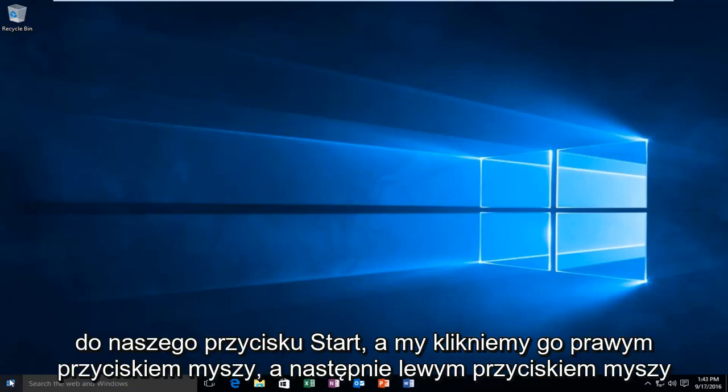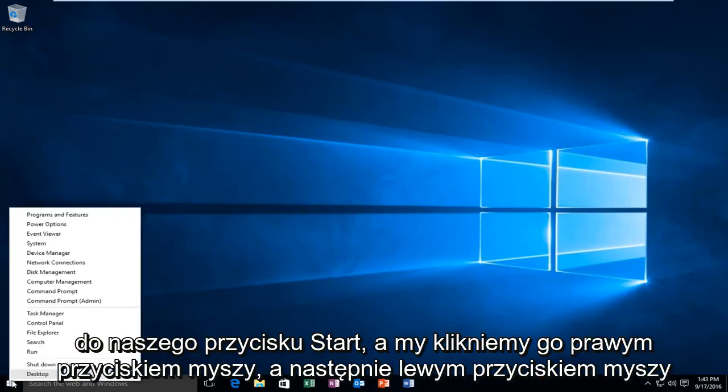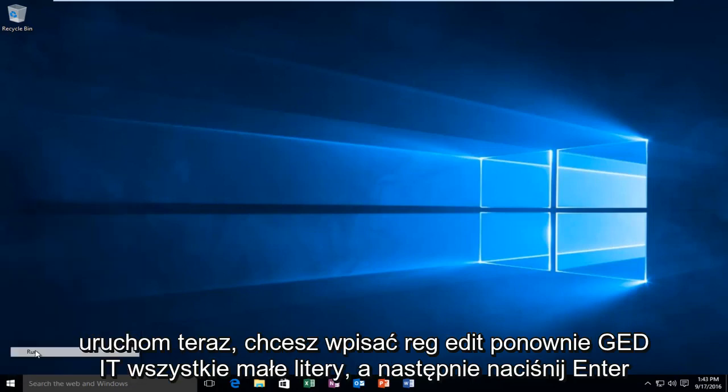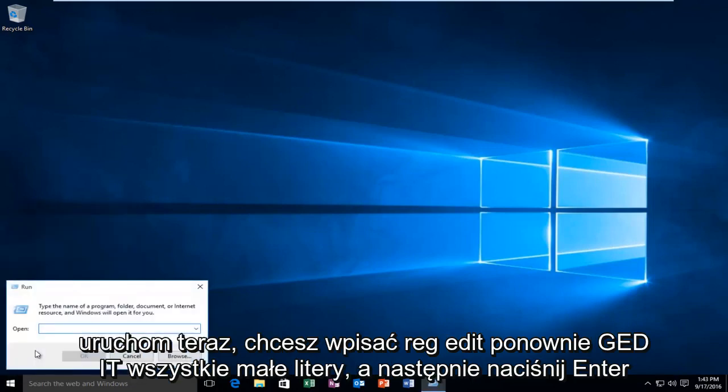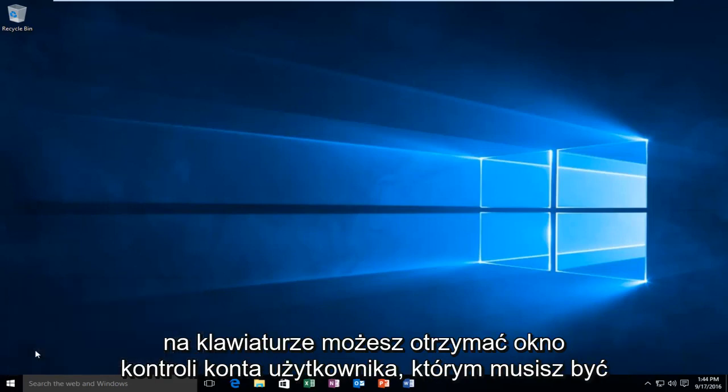Head over to the Start button and right-click on it, then left-click on Run. Now type in regedit, R-E-G-E-D-I-T, all lowercase, and hit Enter on your keyboard.